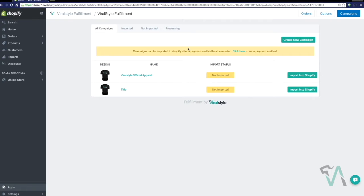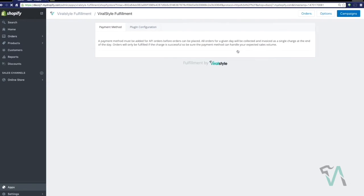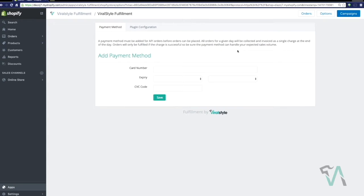It's going to take you directly to the campaigns page. Now I've already launched a couple of products just to show you what they look like, but please understand, you will not be allowed to import products to Shopify unless you've entered a valid payment method.